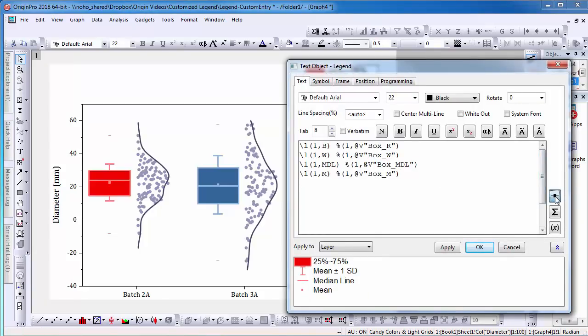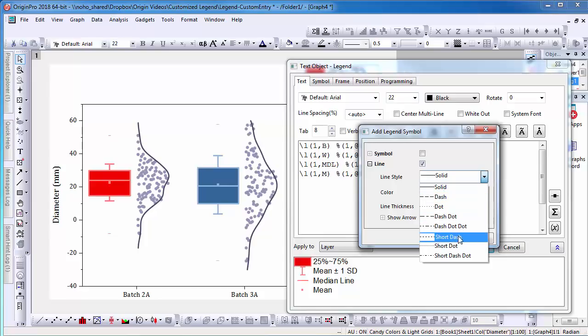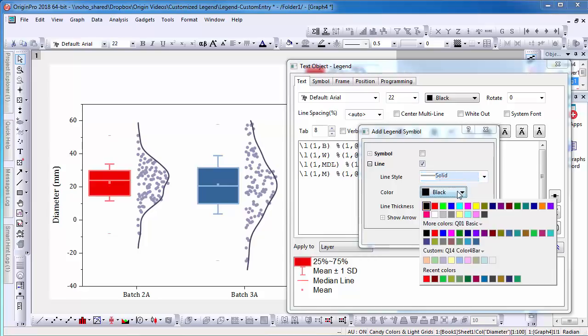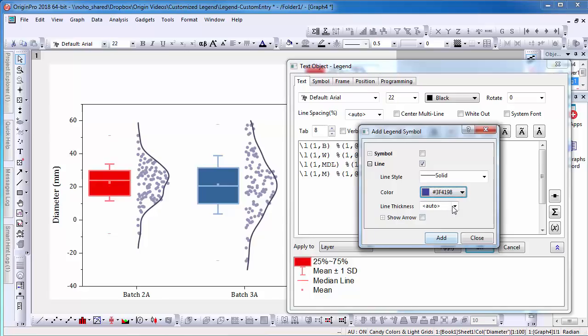I open the legend dialog and select the Add Legend Symbol tab. I then choose the Line Style, Line Color, and Line Thickness.